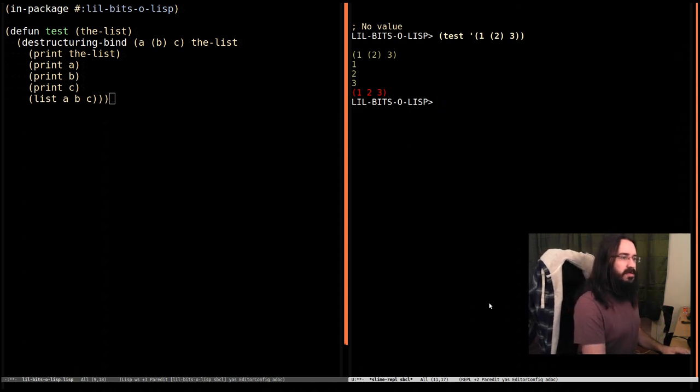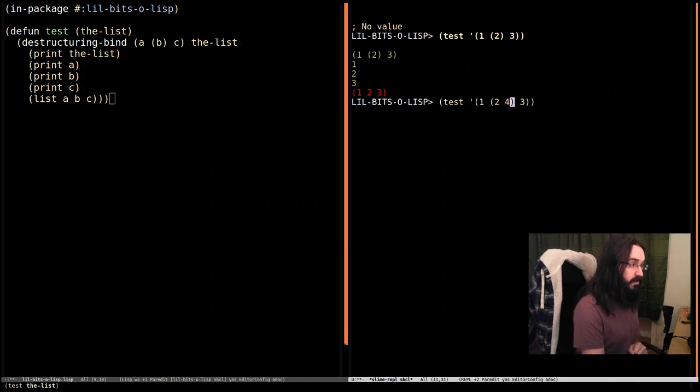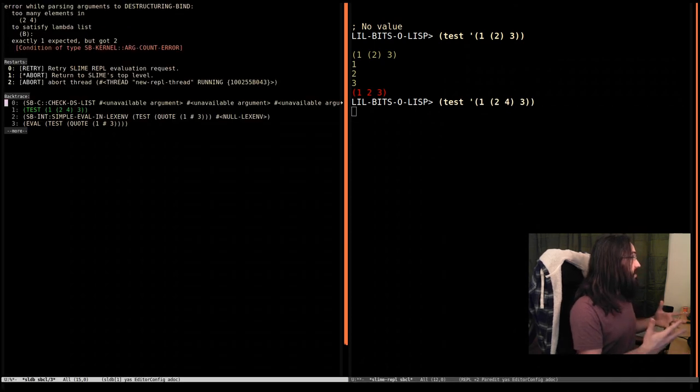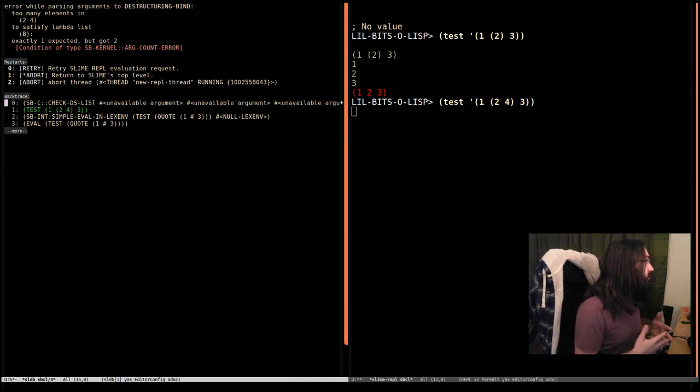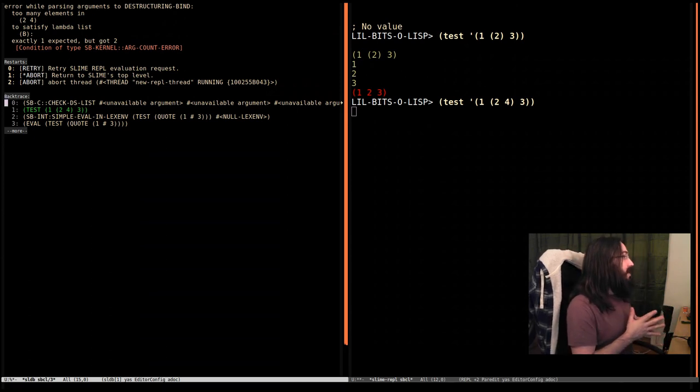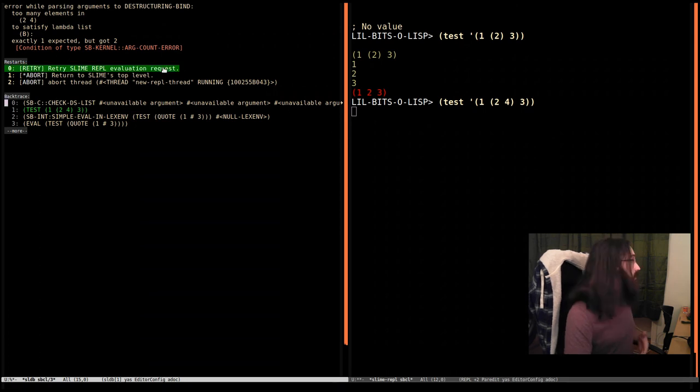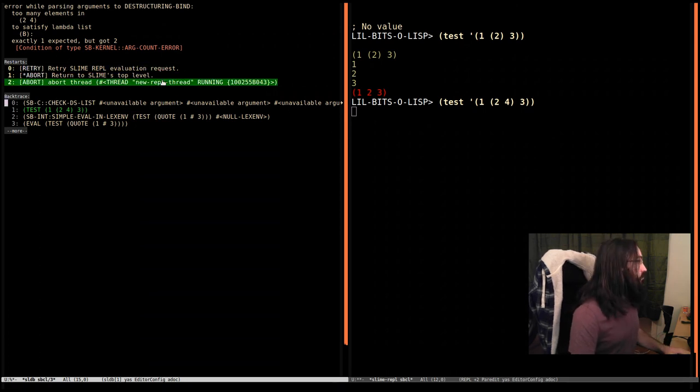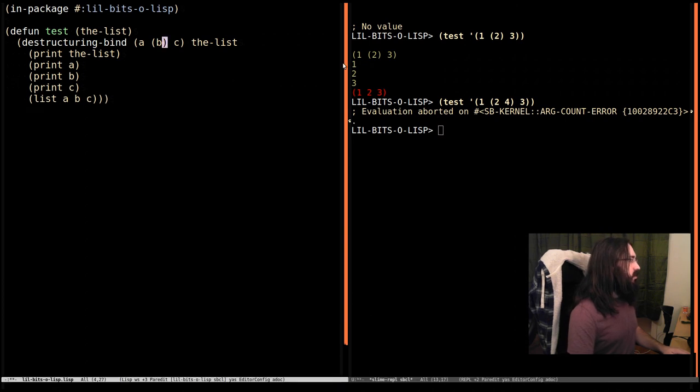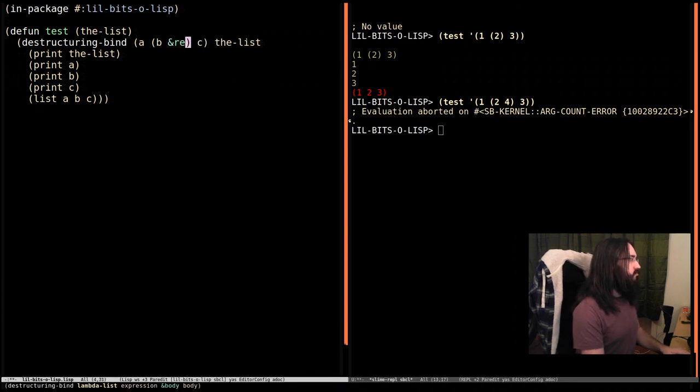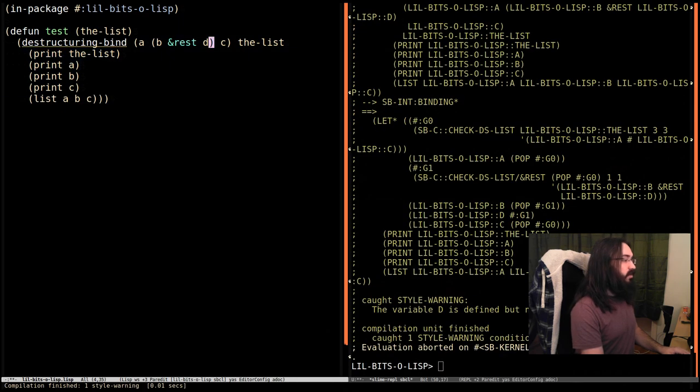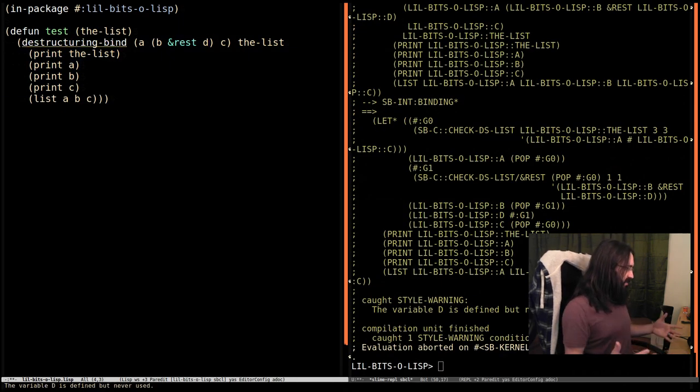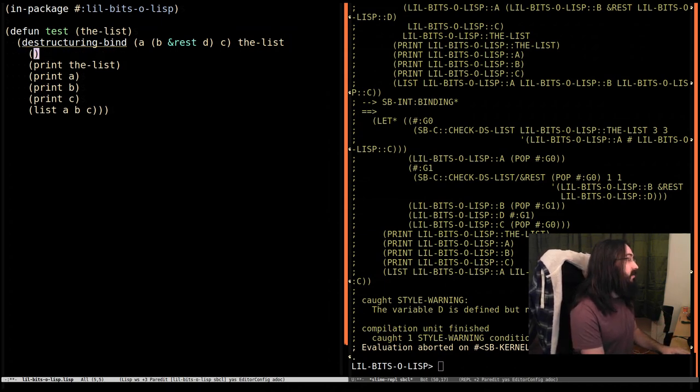What happens if there's more elements in this sublist? So let's put a four in there. We see we get back into this problem again. Too many elements in this sublist to satisfy B. So that would be a problem. So let's say abort. And what we could do is just say and rest D. And then we compile it and we just won't use D. Now because we haven't used it, SBCL is saying, hey, you define D, but it's never used. So what I'm going to do is I'm going to declare that we don't care about it.